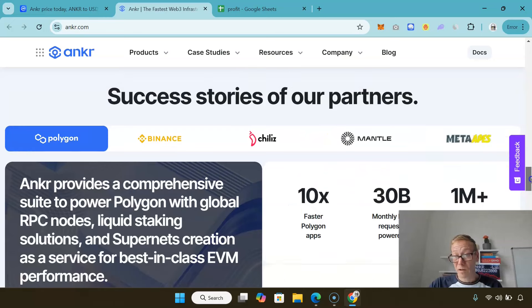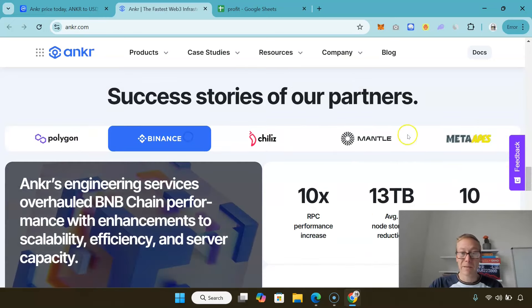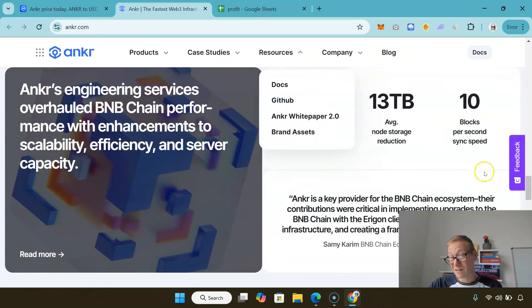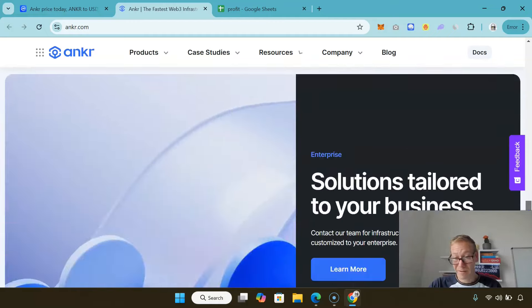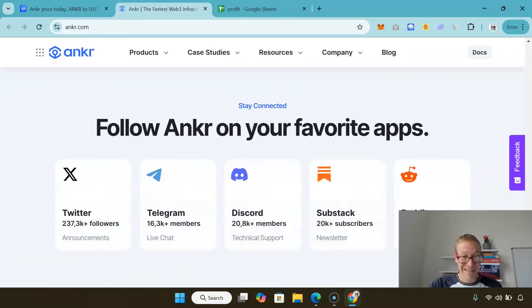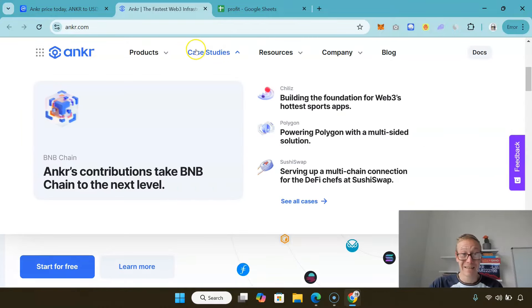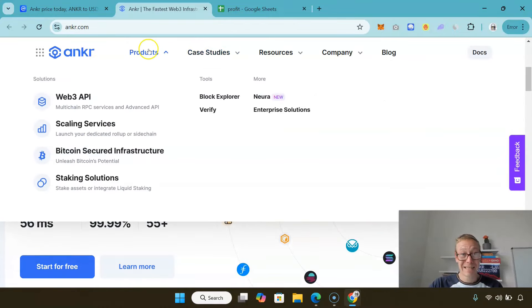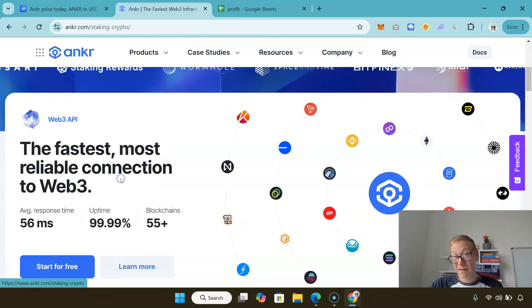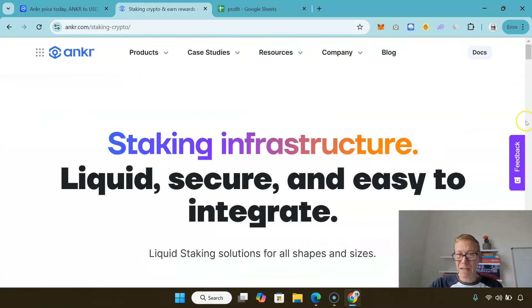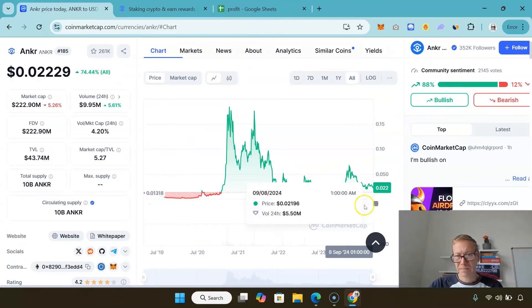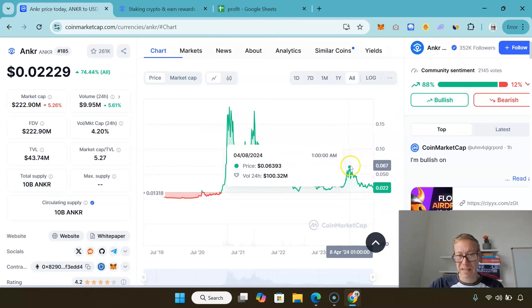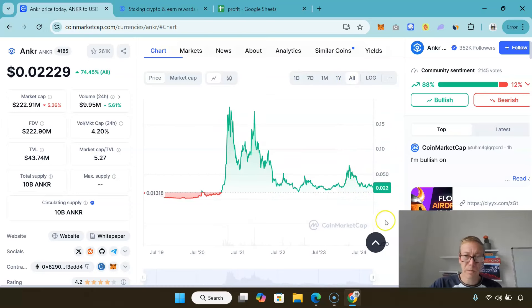There's over a million smart contracts enabled with Polygon. It improves performance 10 times for Binance. Node storage is 13 terabytes per node. The statistics here are fantastic, the statistics are absolutely fantastic. Yet this has had a weird year really, it's been a bit staggered in terms of price.